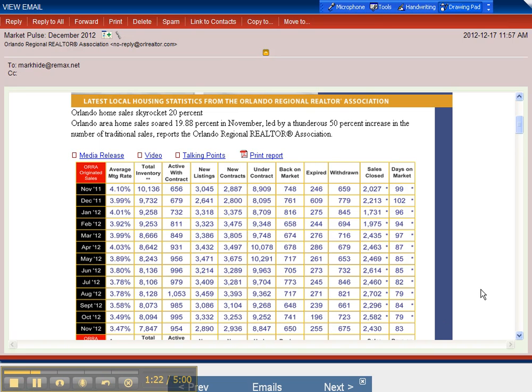Prices are up 20% from this time last year. The median home price for Orlando is up 12% from this time last year. We've got low inventory - actually a 3.23 month supply of homes. A six month supply is a normal market.